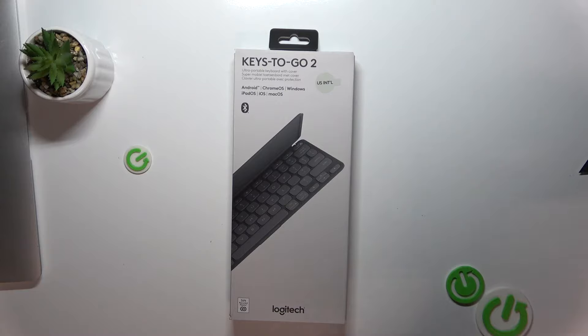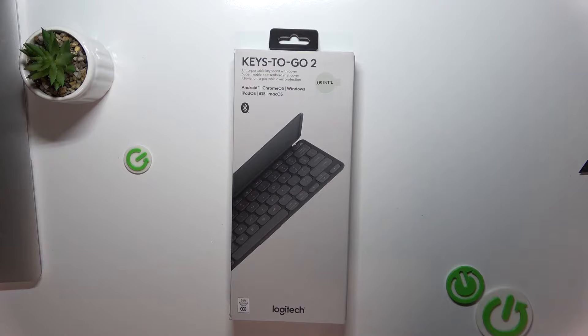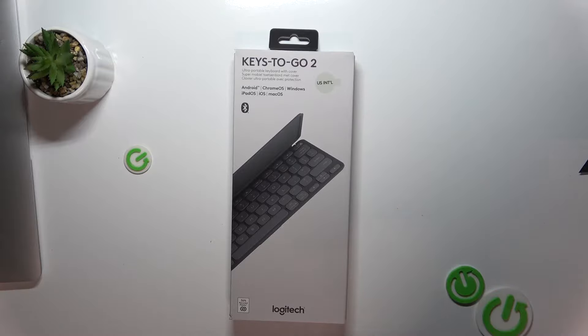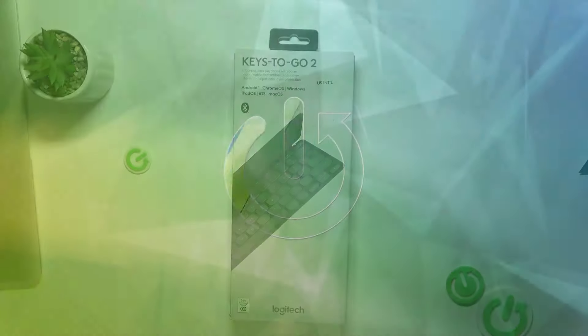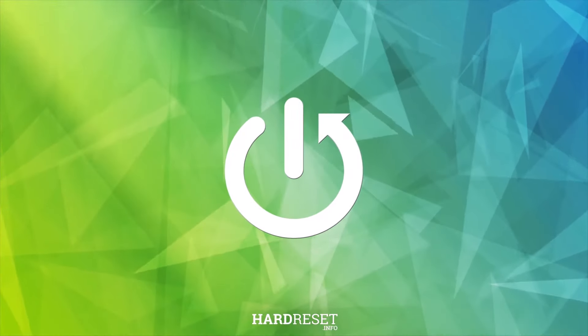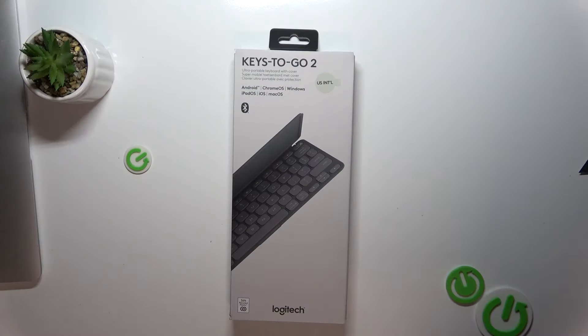Hi everyone, welcome back to Hard Reset Info. Today we have an exciting unboxing video for you. We'll be unboxing and making a fast review of the brand new Logitech Keys to Go 2 keyboard.